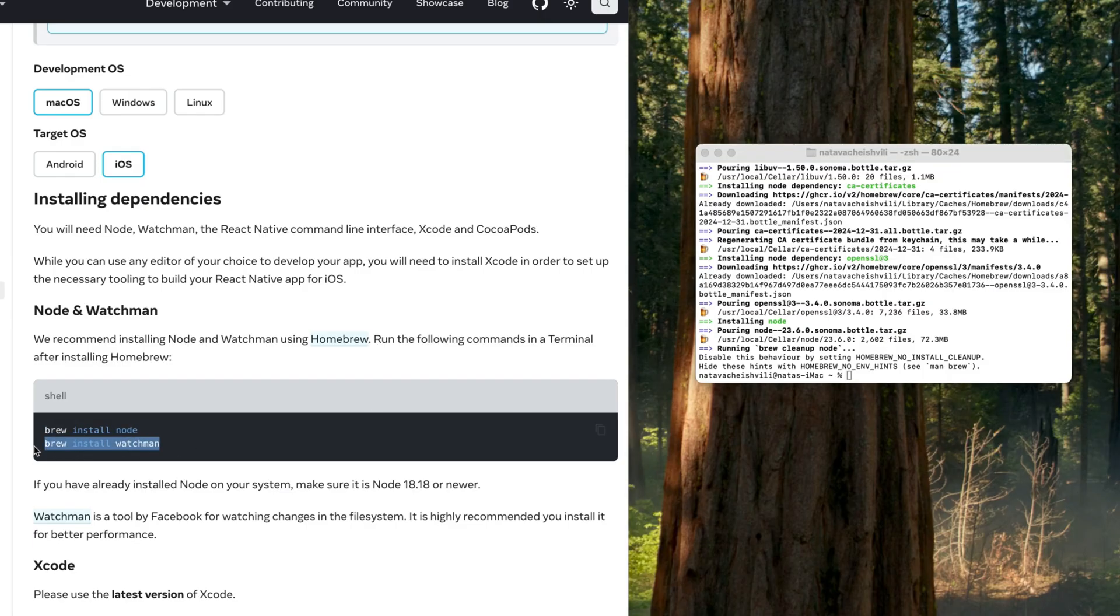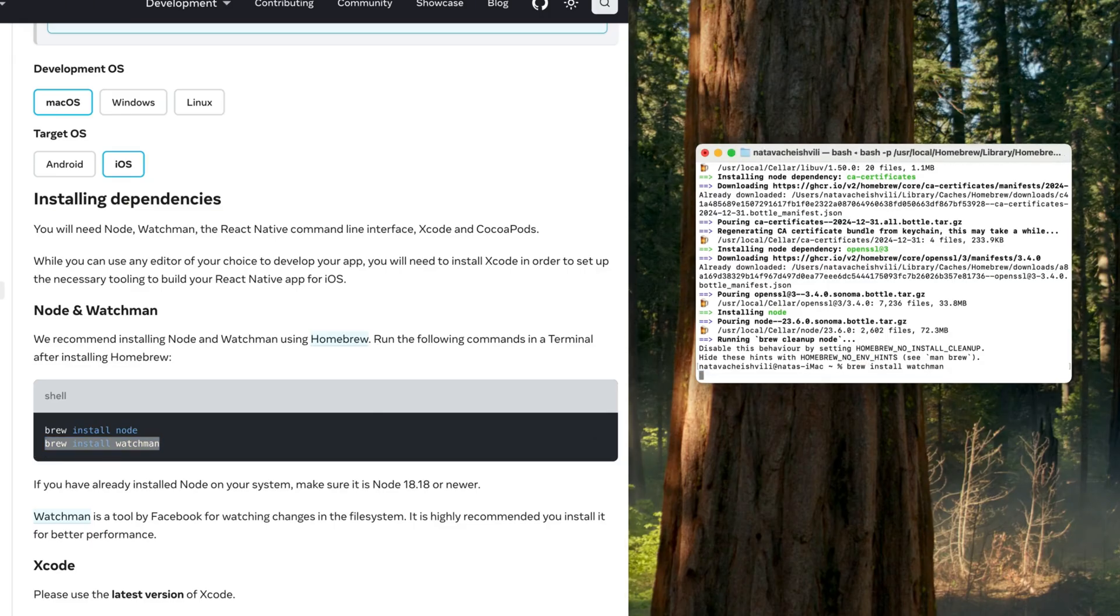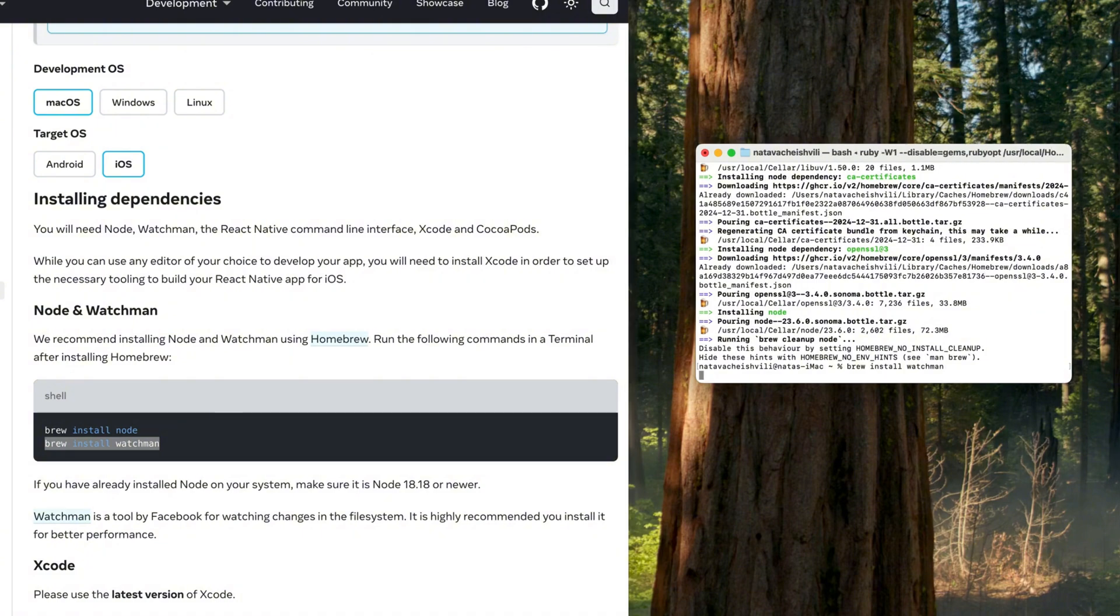The next step is to get Watchmen set up. For that we're going to need to copy this command. We're going to copy it, paste it here, and we're going to let this run, and you guessed it right. Now I'm going to talk about Watchmen.